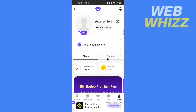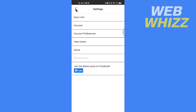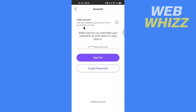Now once you're on your profile, tap on the settings gear in the top left corner. Now here, tap on Account under Basic Info, and at the bottom you will see Delete Account.